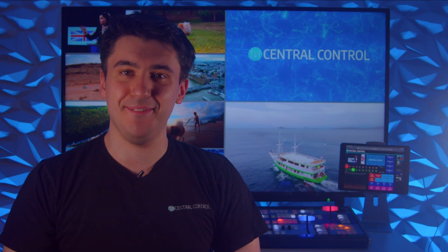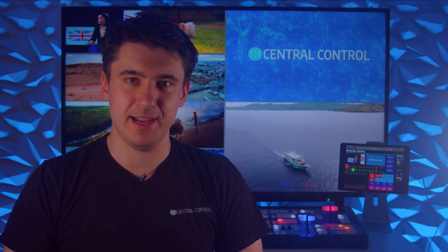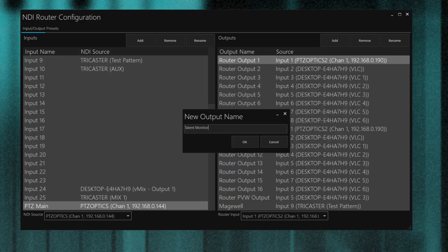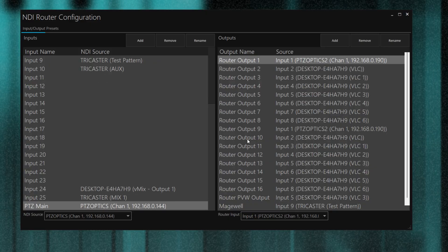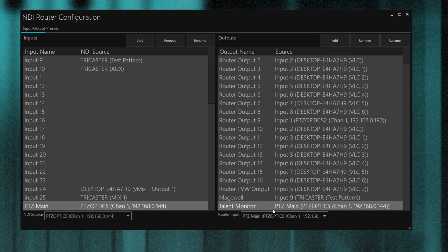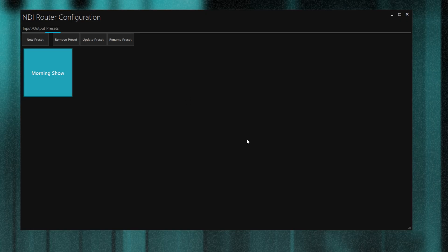Central Control 5 includes a fully-featured NDI router. Create your inputs and outputs, and then start routing sources to destinations. Presets can also be created for quick recall of complex routing operations.